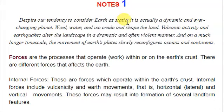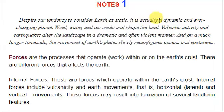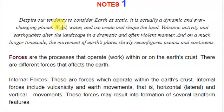So despite our tendency to consider the earth as static — because we are on it and it doesn't fall — it is actually a dynamic and ever-changing planet. This dynamic nature leads to different processes occurring on the earth's surface.